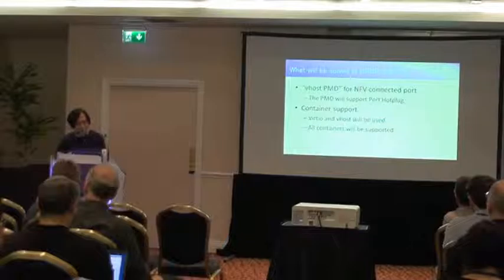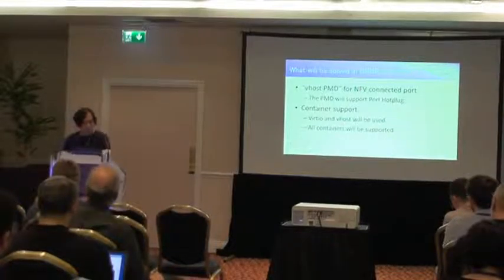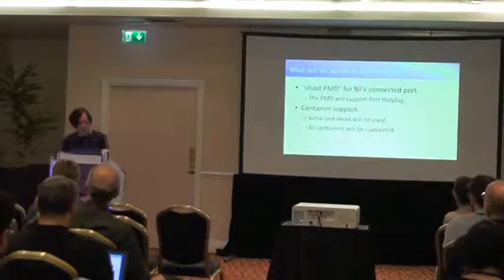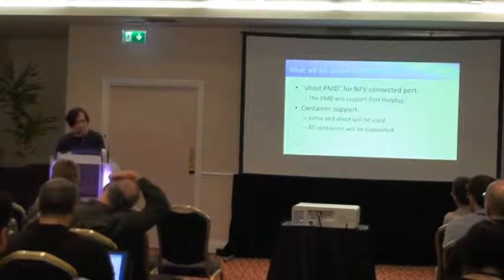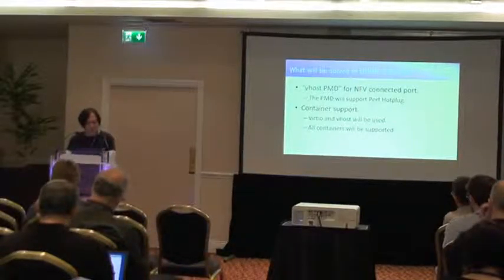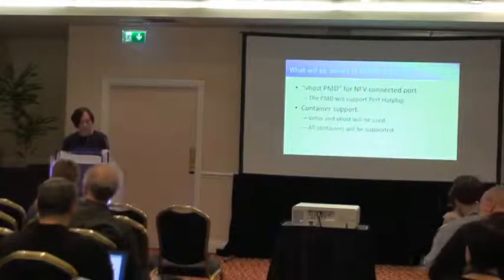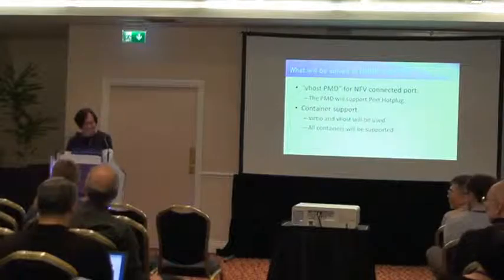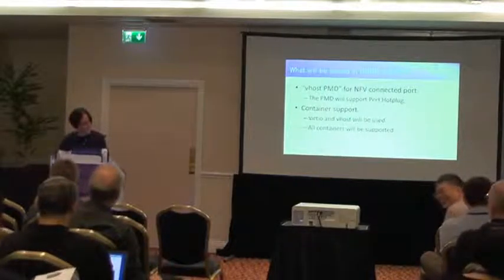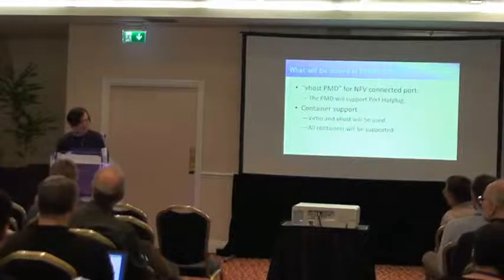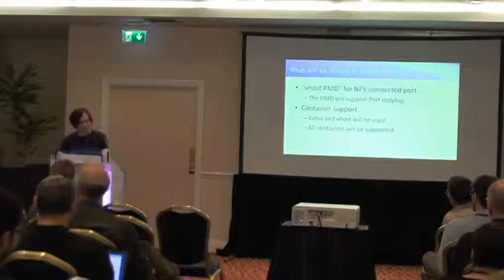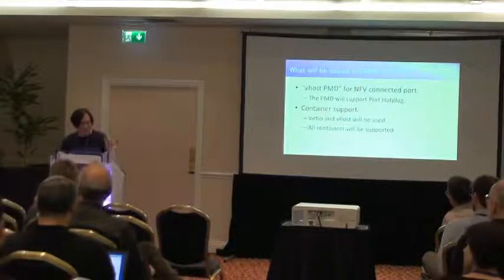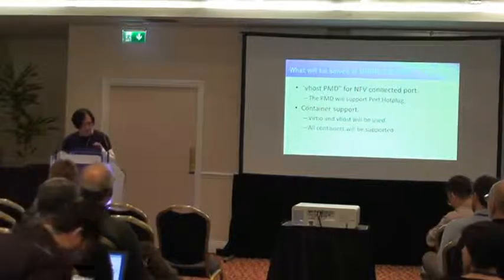The one more thing is container support. Now, Huawei tried to implement a VATIO device for container. I'm also working for this. VATIO and vhost will be used for this purpose. And we don't need any special container-related features. So all containers will be supported.